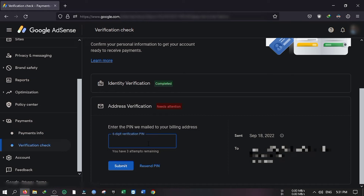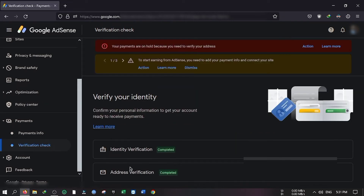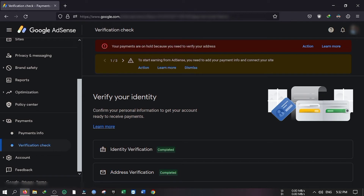We will tap on the PIN. If you have to click on the PIN, we have the PIN. We have to type the PIN and click on it to completely submit.